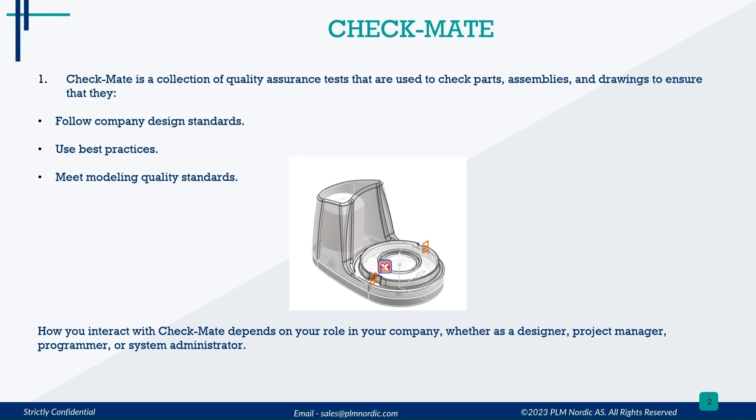How you interact with Checkmate depends on your role in your company, whether as a designer, project manager, programmer, or system administrator.